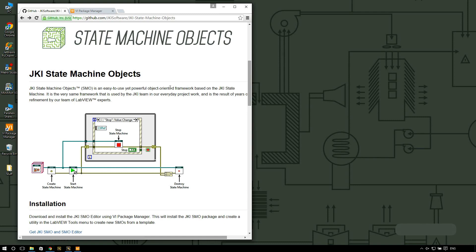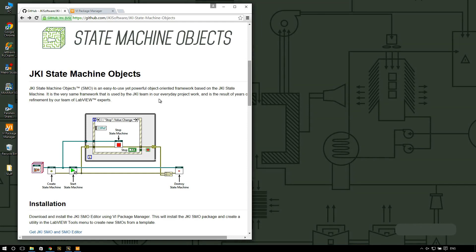The SMO framework is an easy to use but still powerful object-oriented framework. We created it based on the JKI state machine and what it does is extend the functionality of the JKI state machine so that you can create modular and scalable applications using object-oriented design.